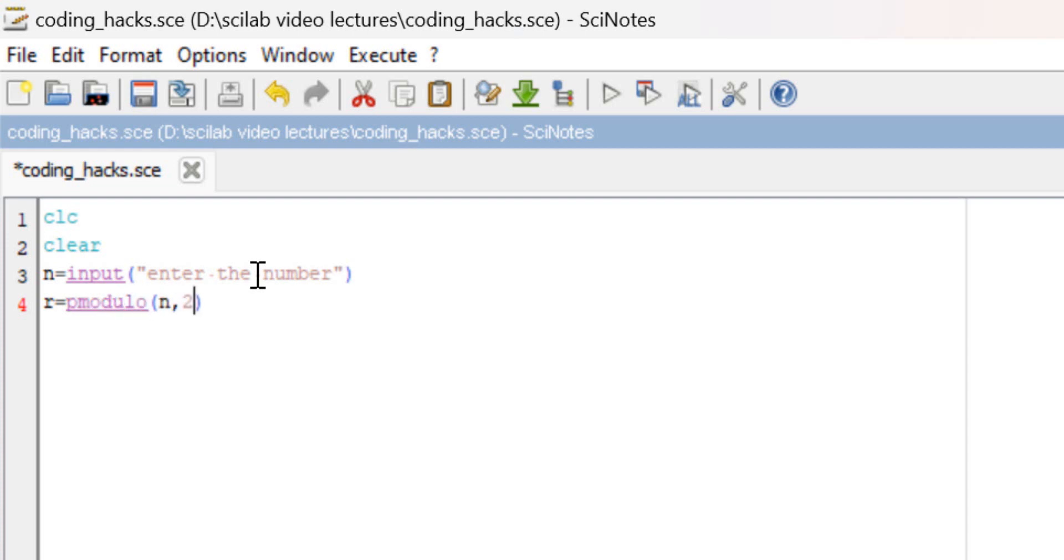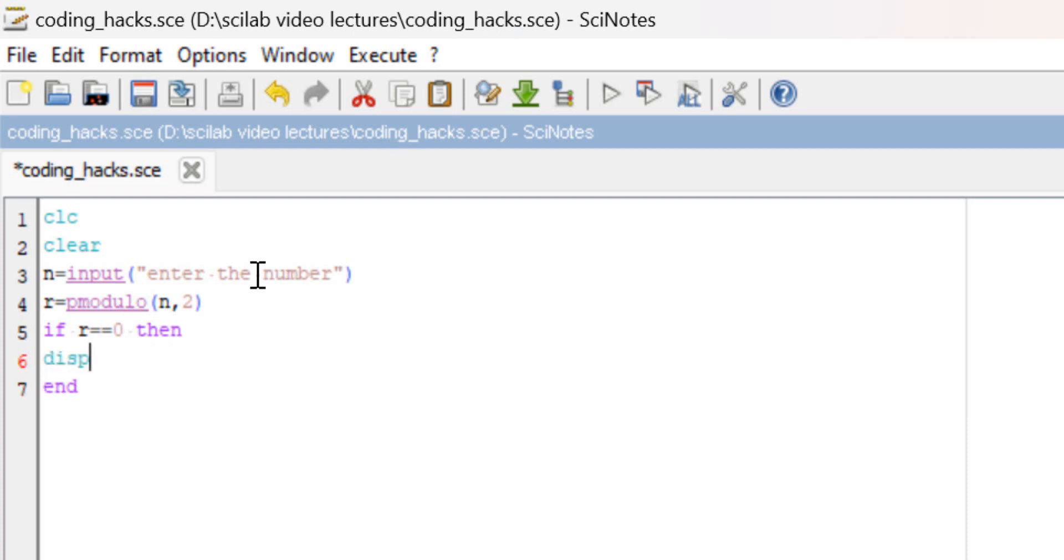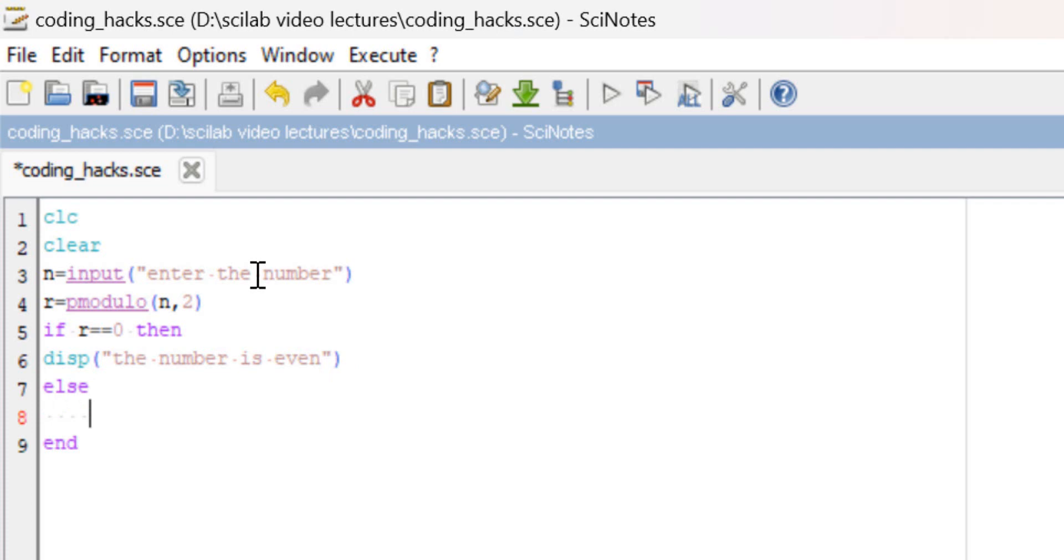n comma 2. Now we will check whether the remainder is equal to 0 or not. If the remainder is 0, then the number will be even. So I will write 'the number is even', else 'the number is odd'.